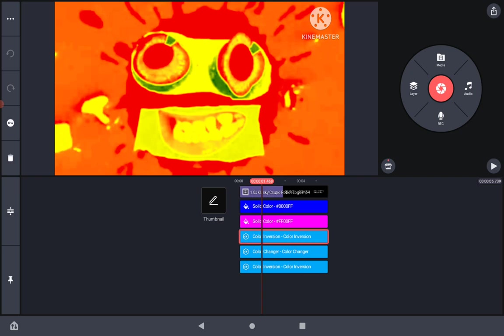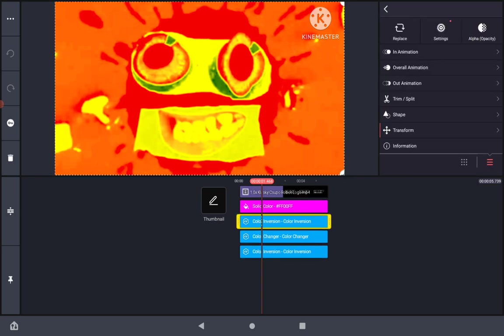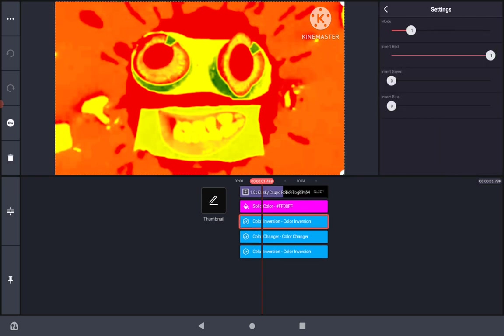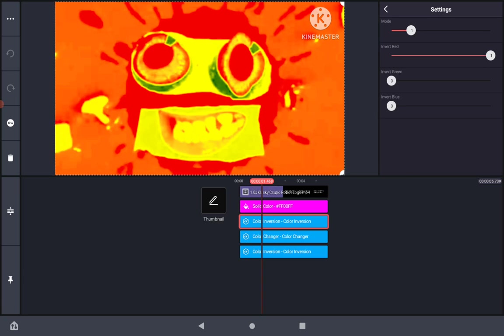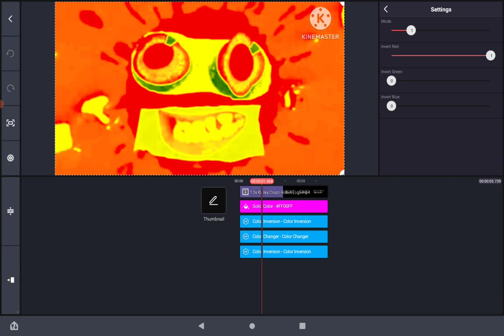Then, go to color inversion: mode 1, invert red 1, invert green 0, invert blue 0.